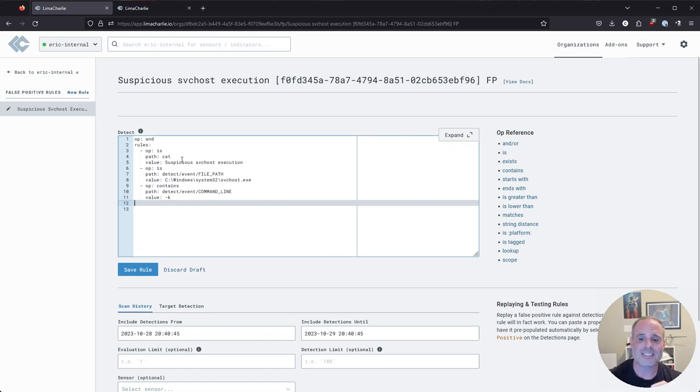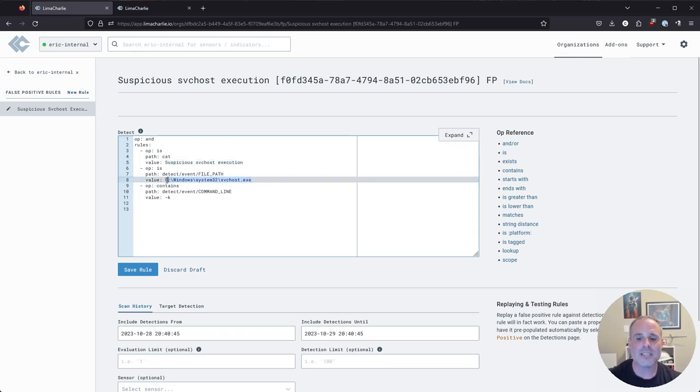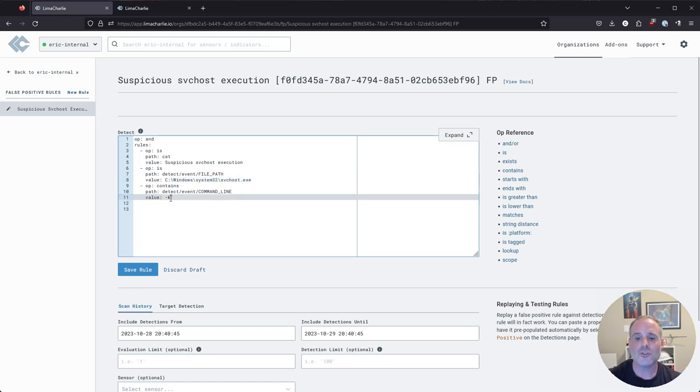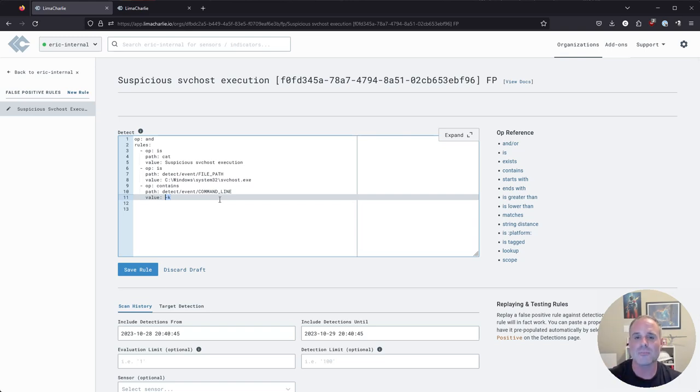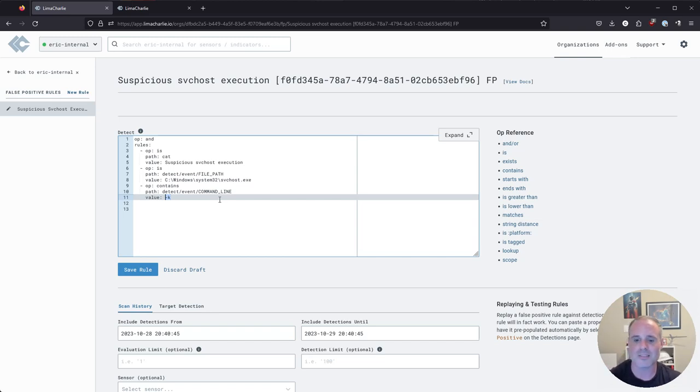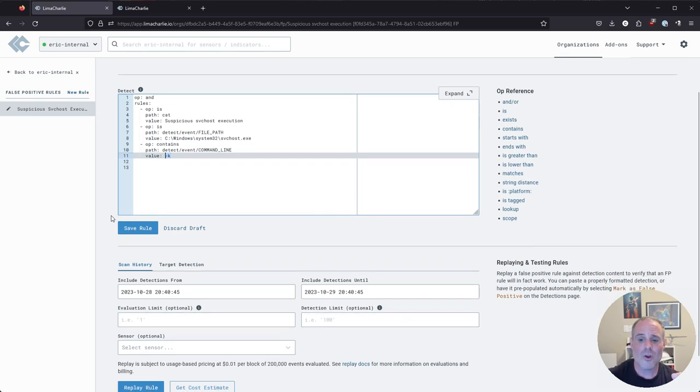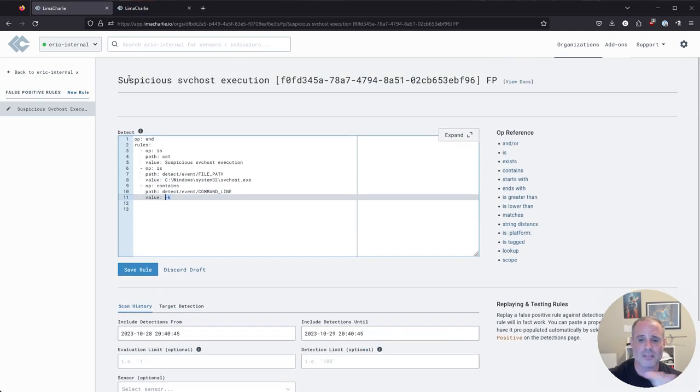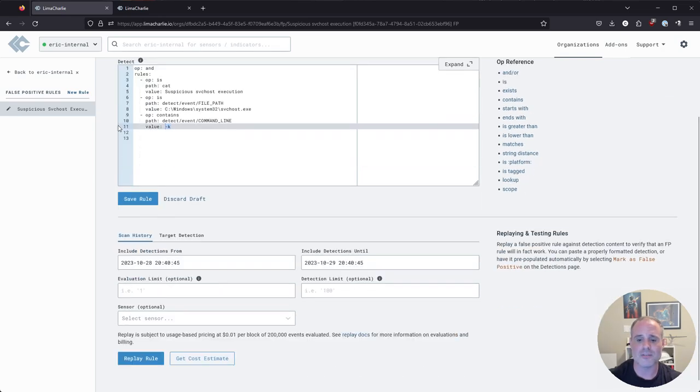That's going to assess any detections that fire for the suspicious SVC host execution, checking to see is SVC host in the proper path that it should be, and do we see that unexpected dash K command line argument? And if so, don't generate an alert. It's going to basically kill that detection before it hits your detections screen. So there you have it, we've kind of tuned this to be a little bit less false positive prone. Now let me show you something really cool that it might not be as immediately obvious.